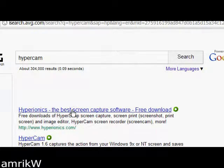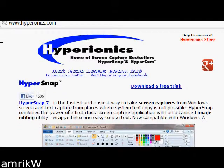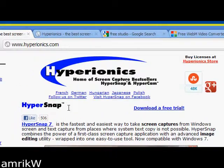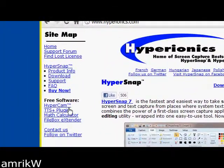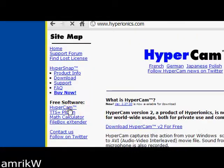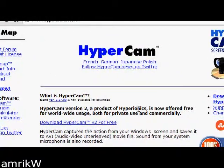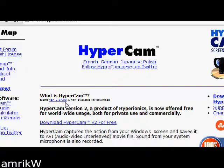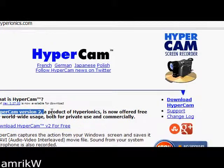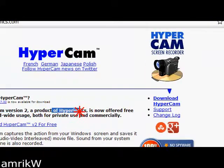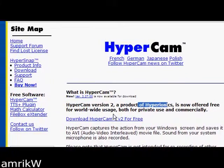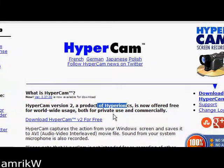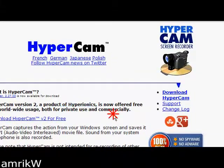You click on that link. It takes you to the site and you want to look for HyperCam, which is this one. Click on that and then you can see the version 2.27.00 is now available for download. HyperCam version 2, a product of Hyperionics, is now offered free for worldwide usage both for private use and commercially. That's fantastic.